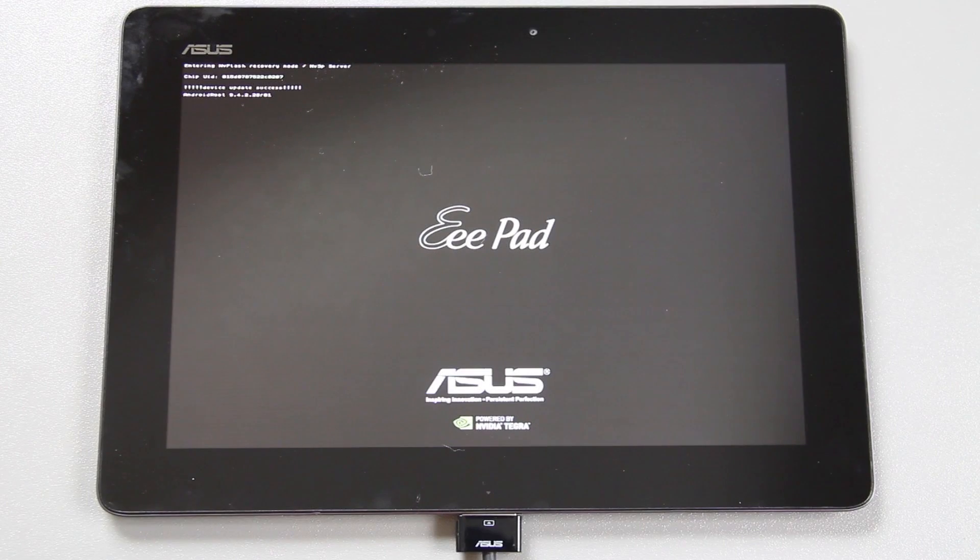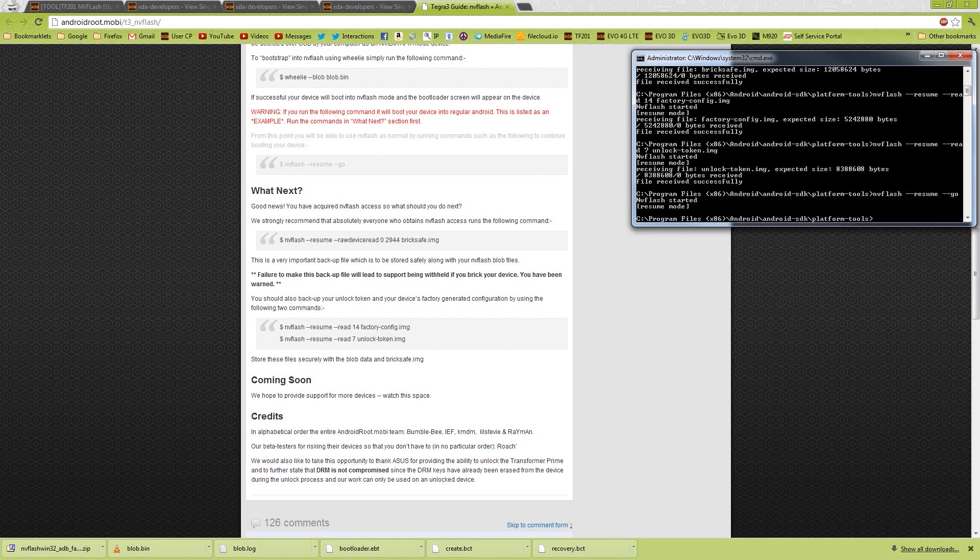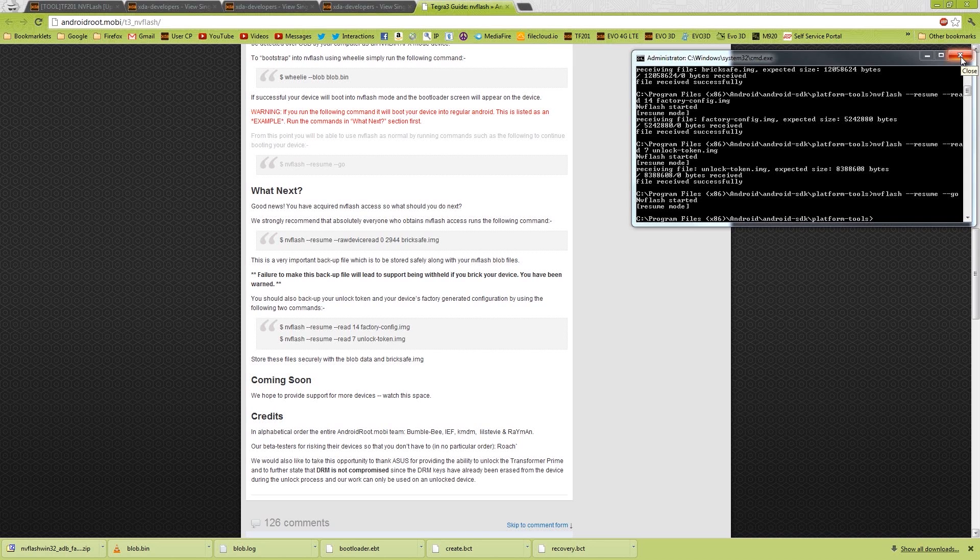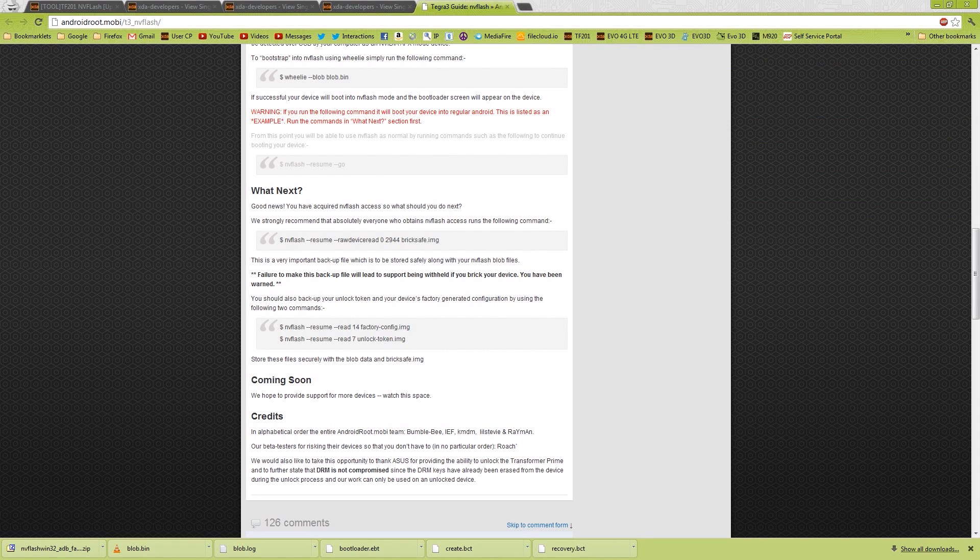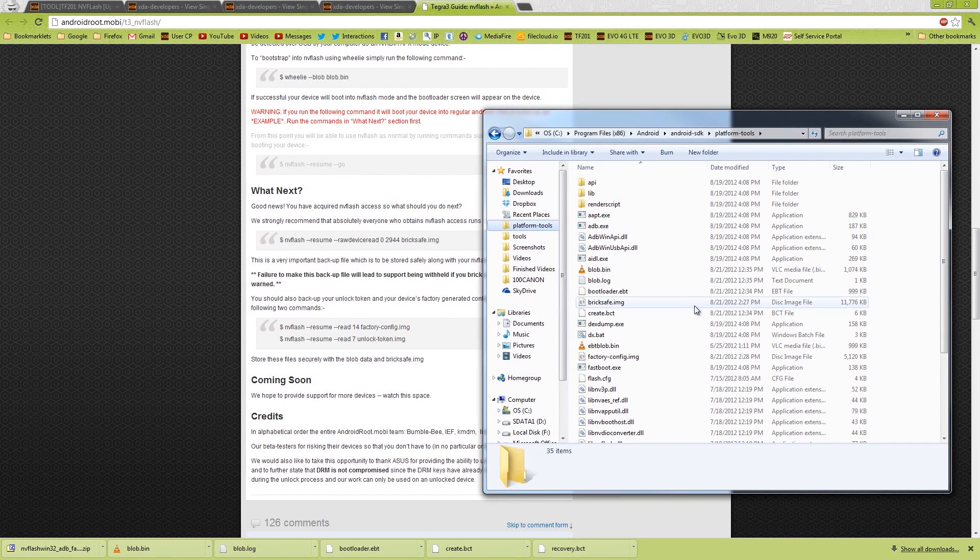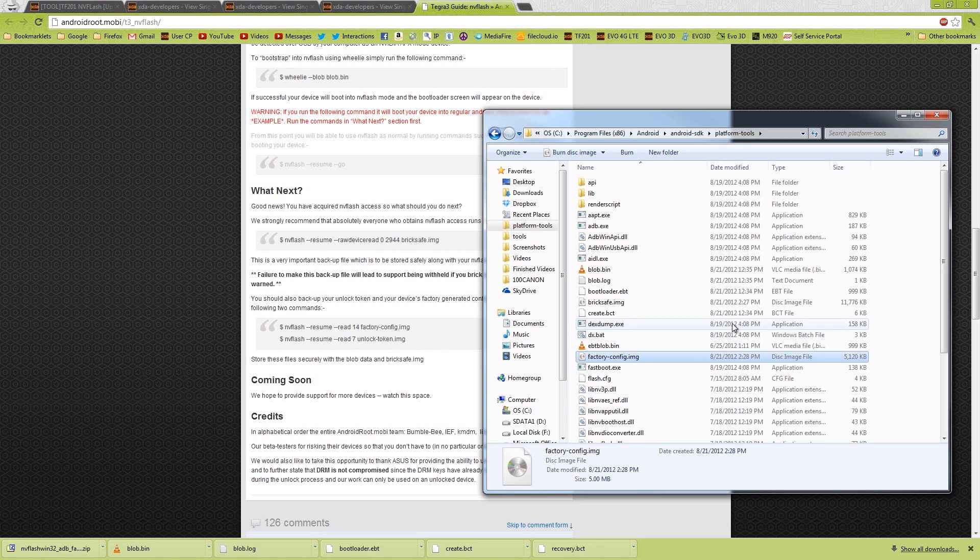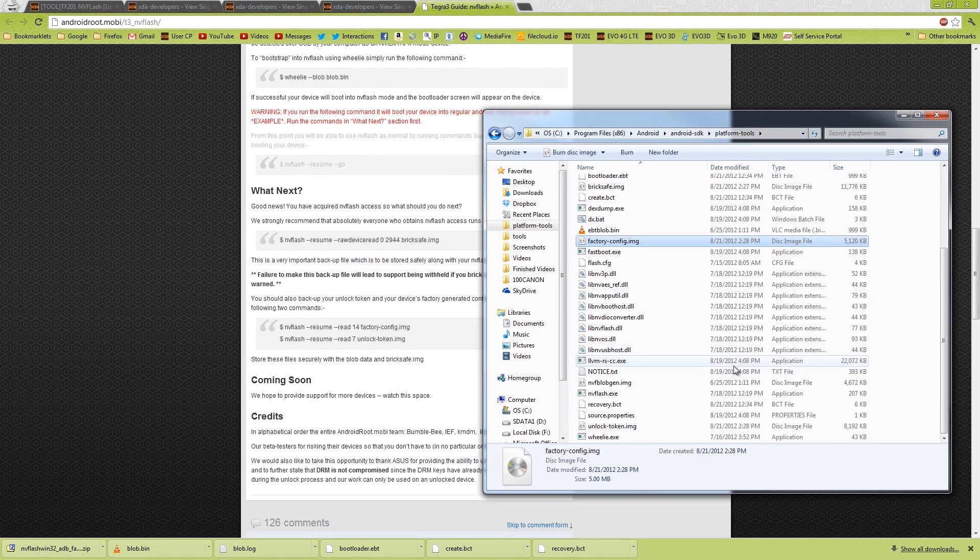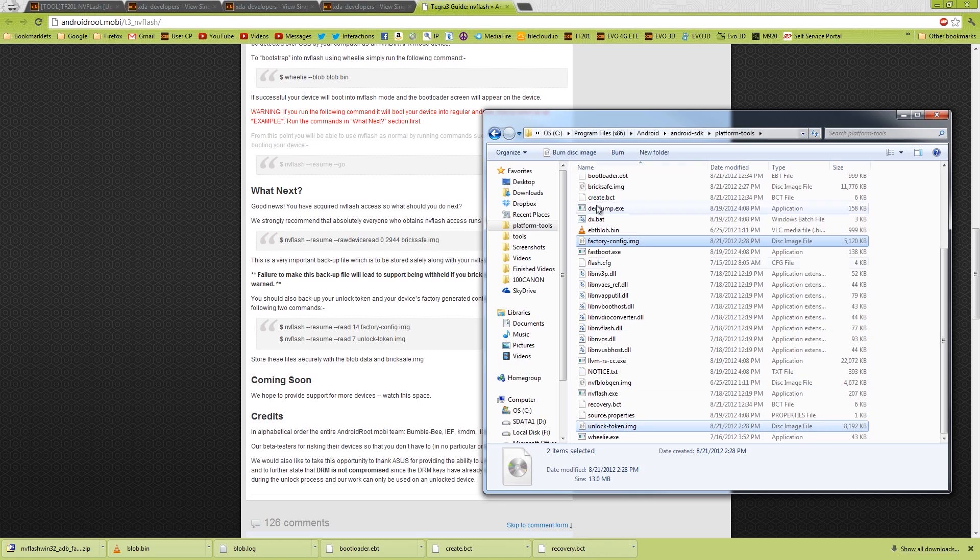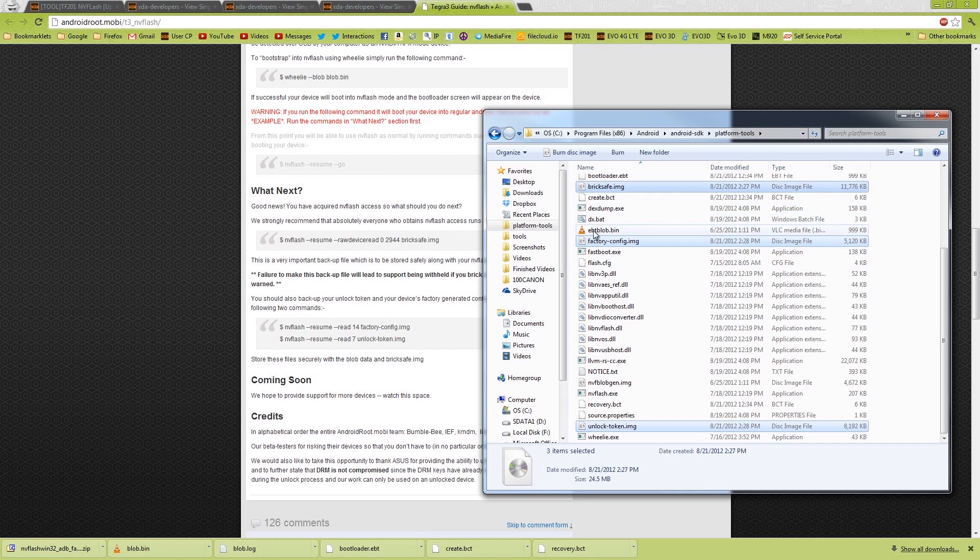Awesome. Now the tablet is going to be rebooting. So we'll do this one. Awesome, okay, so it doesn't actually put the files on your SD card, it puts it in here. You got your unlock token and your factory config. These two files are right here. So we're going to copy these. These are the two that were created using NV Flash. Oh, okay, no, actually there's three. These three files right here, BrickSafe, factory config, and unlock token.